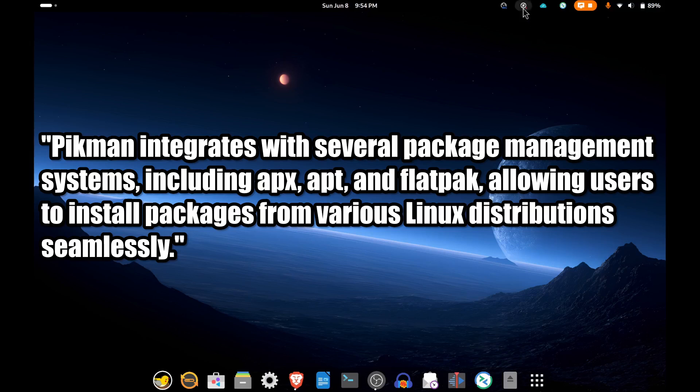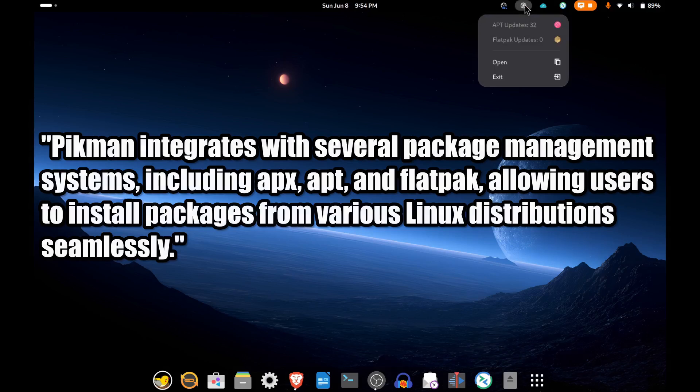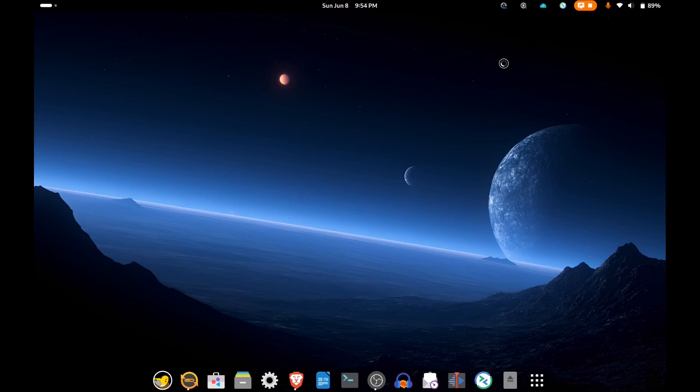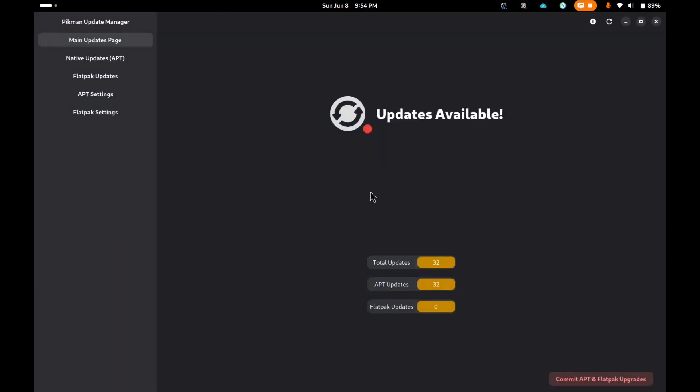With Pikmin, there is a GUI version which I'm using. You can also run it from the command line. It handles both APT and Flatpak in one go. Here you can see some APT updates. In the settings, you can run just an individual APT update or Flatpak update, or run the whole thing from the bottom.